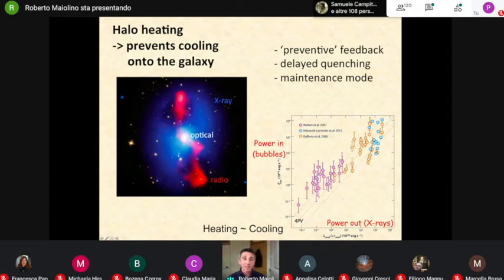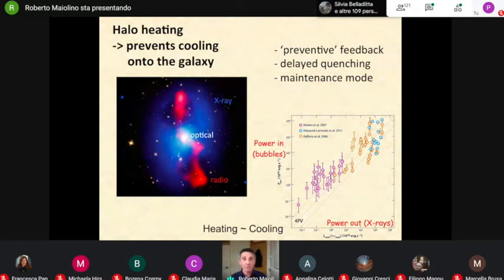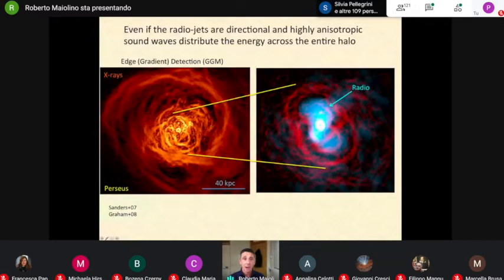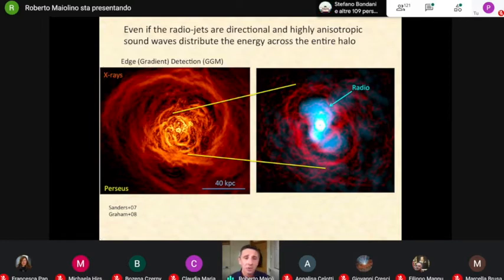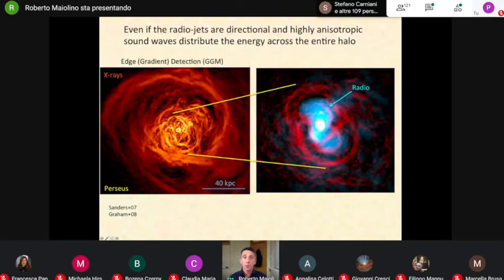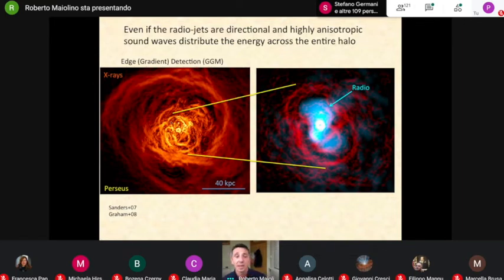My main objection to this mechanism has always been that radio jets are very directional, are not isotropic, and therefore it wasn't clear to me how they can heat the entire halo. But I was convinced by this mechanism when I saw this fantastic map — in this case the Perseus cluster, where running an edge detection algorithm on the X-ray image, you actually reveal all of these waves — essentially sound waves — which indicates that the energy injected by the radio jets and radio bubbles is propagated throughout the halo through these sound waves. So in the end, you have essentially an isotropic heating of the halo.